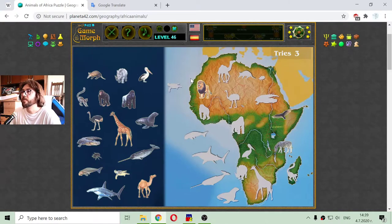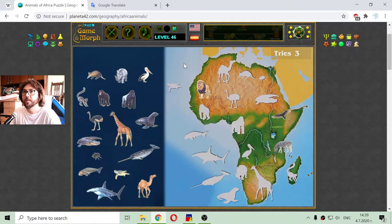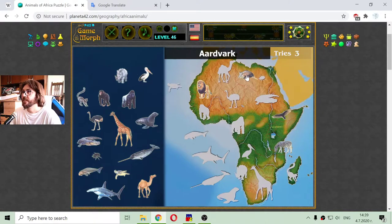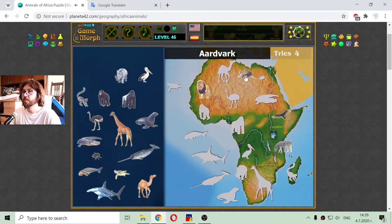The animal kingdom is not civilized like humans. There is one artwork right here in the desert, eating ants. Nice animal.